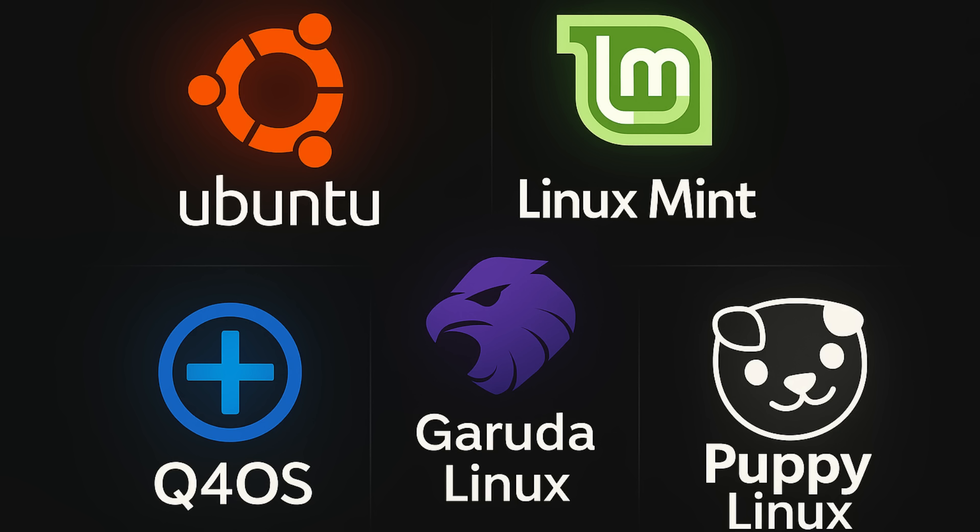So, while there were no groundbreaking new distro releases this week, it's great to see so many projects continuing to push out important updates and improvements. It really shows the strength and vibrancy of the Linux community.